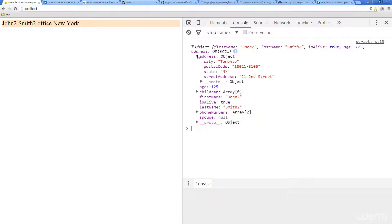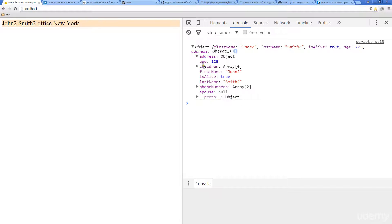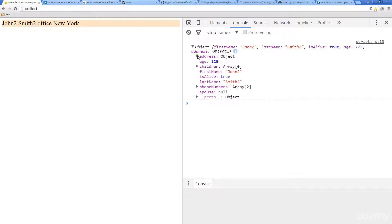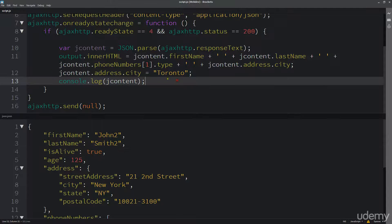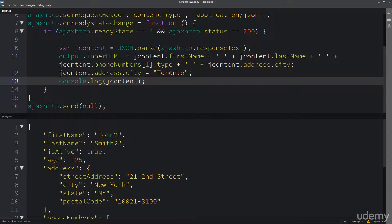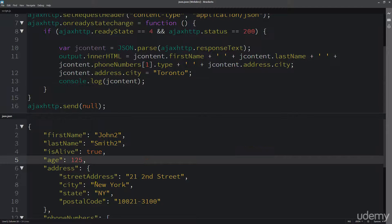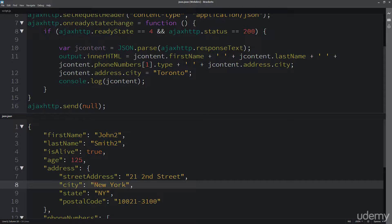And address should have asked the trick question first. So we see that New York is being output here. So do you think that the address now has changed to Toronto? So remember we did it as we did before where we did address city and we defined it as Toronto instead of the default New York.